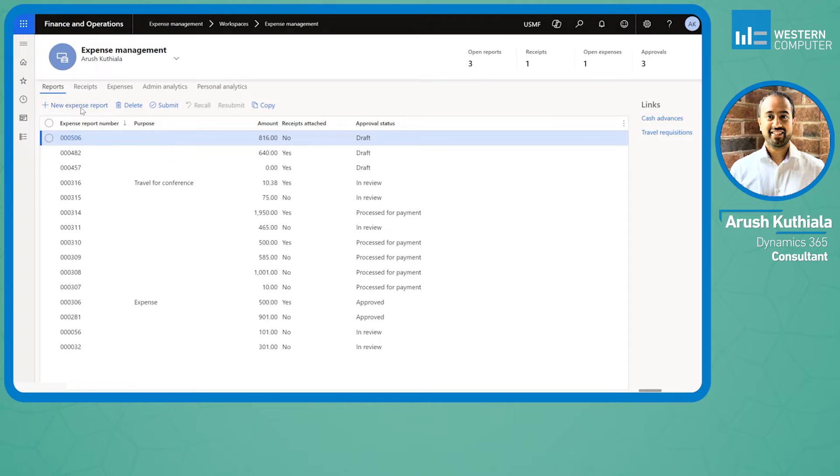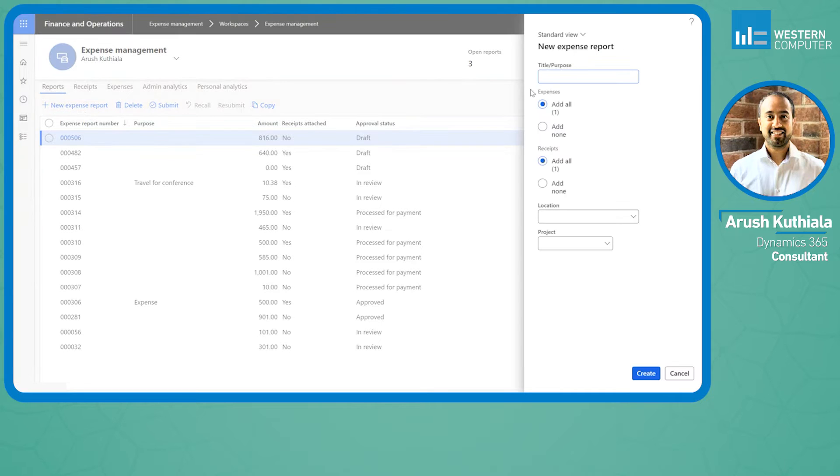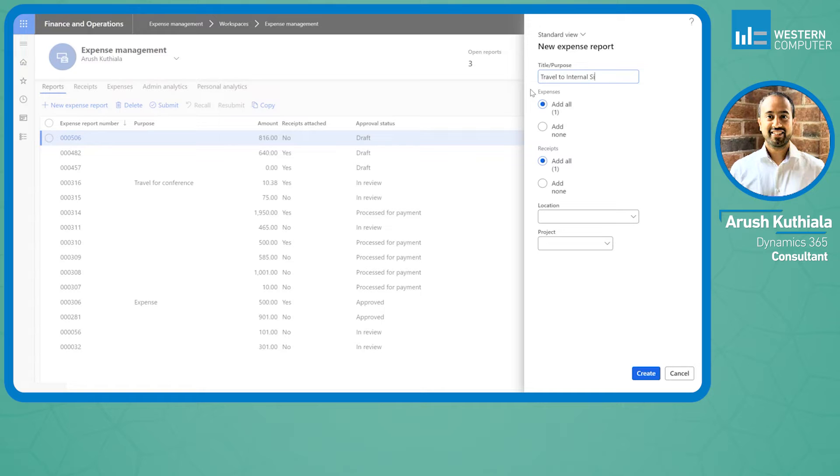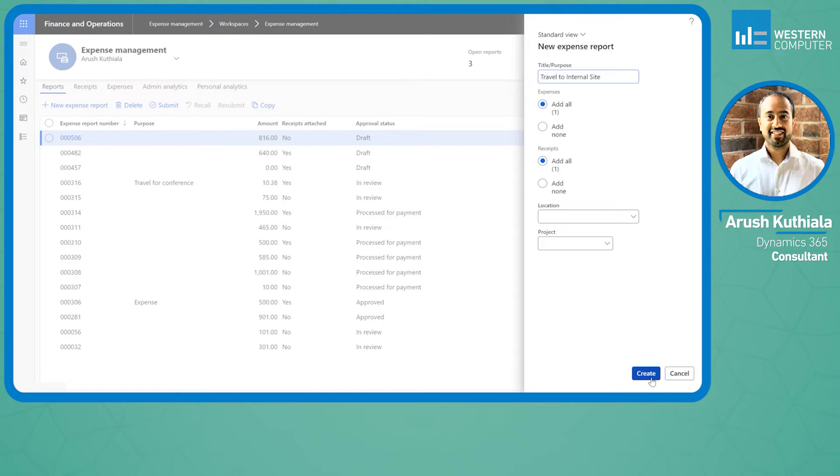I'll go ahead and hit new and say this is for travel to international site. You can see you have the option of adding all your unattached expenses and unattached receipts right here. I'm going to click create.